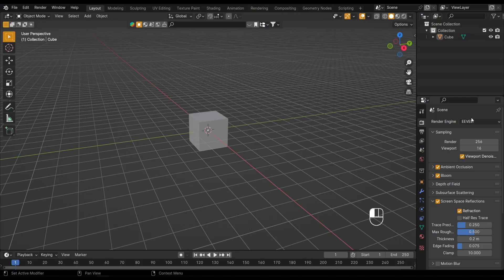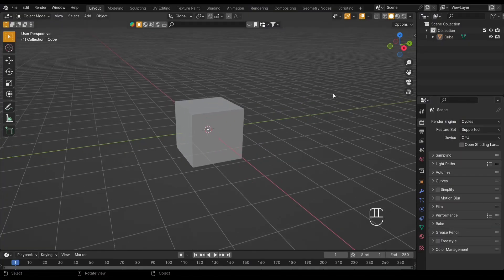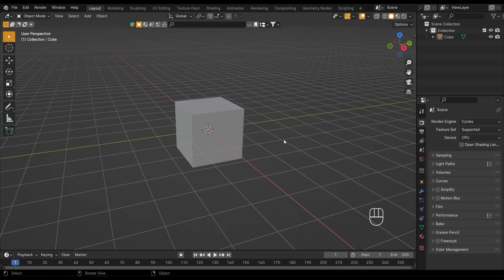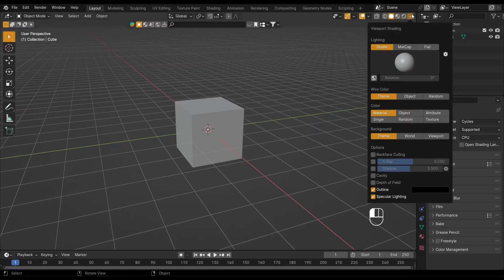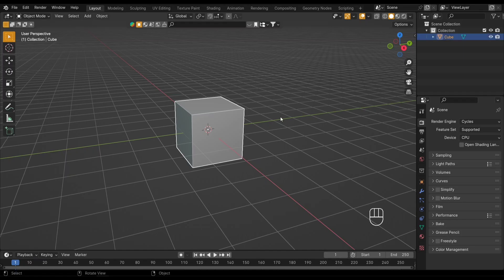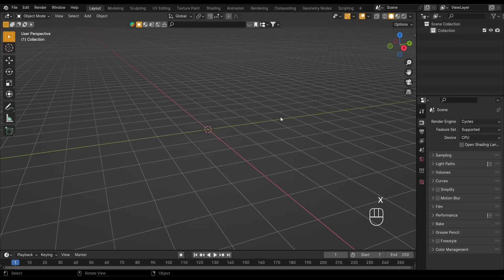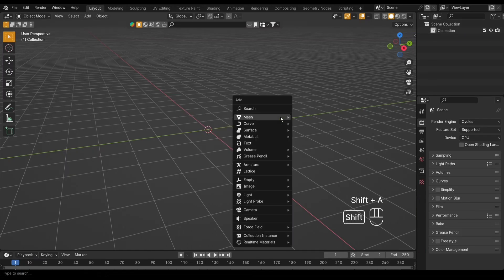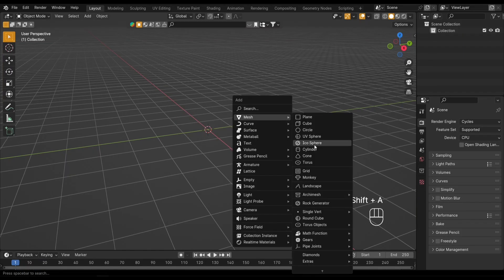Hey everyone, and welcome. Today we're tackling a cool Blender technique: creating a knurled surface on a cylinder. This is super useful for adding realistic detail to handles, grips, or anything needing that textured, tactile feel. First, let's add our base object.